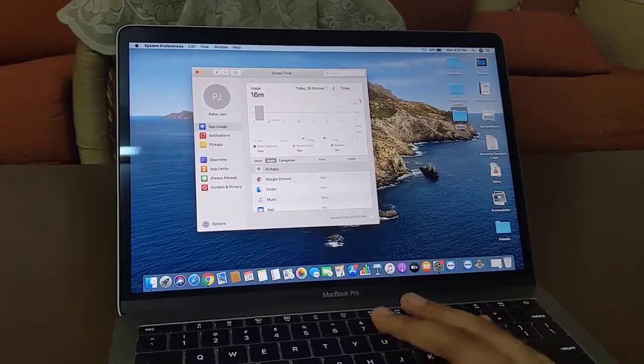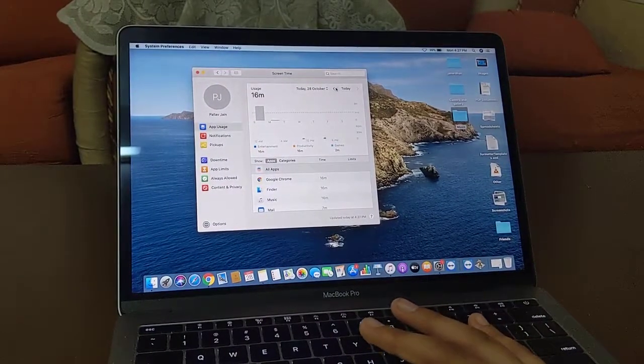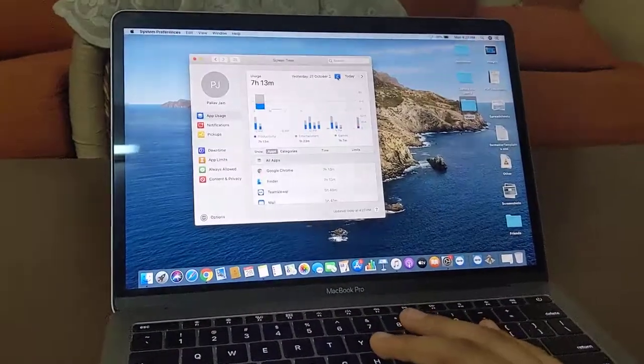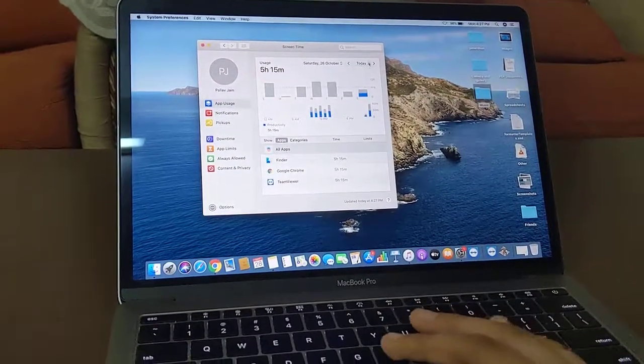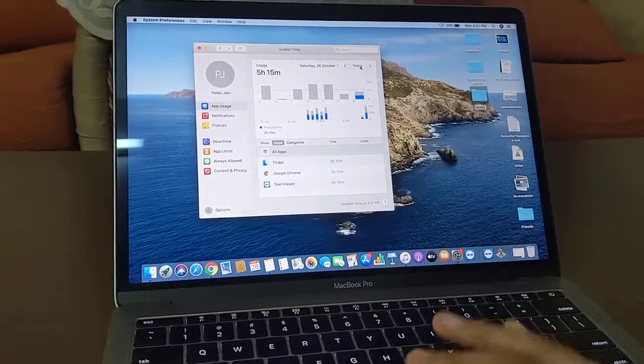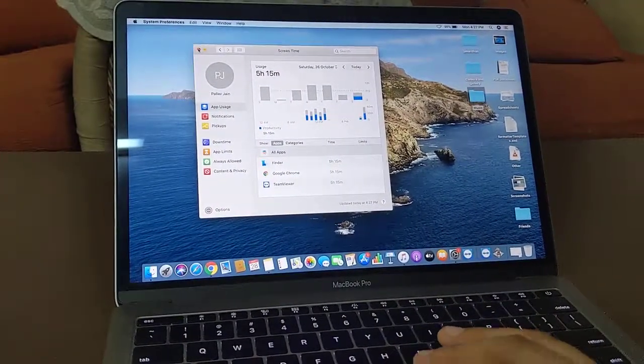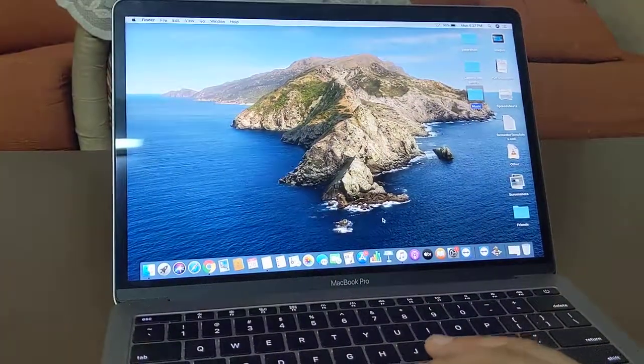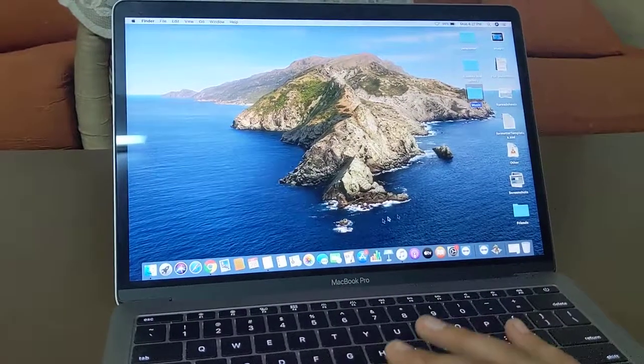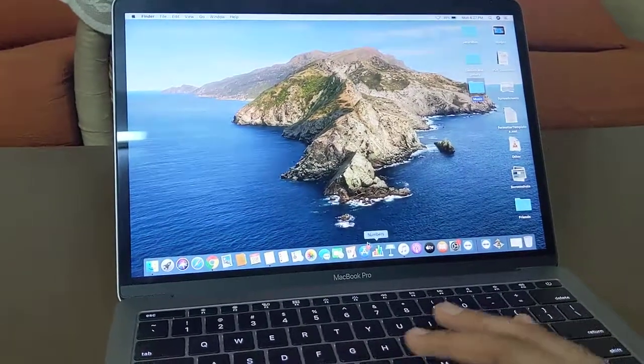We can change it like today and we can change the time and we can just check our usage.